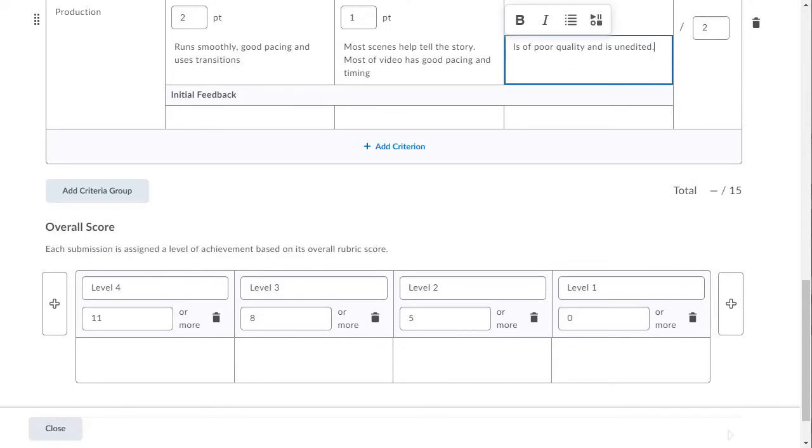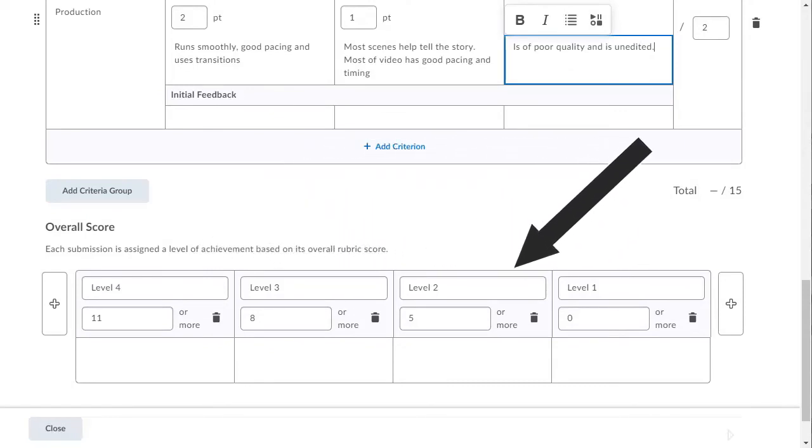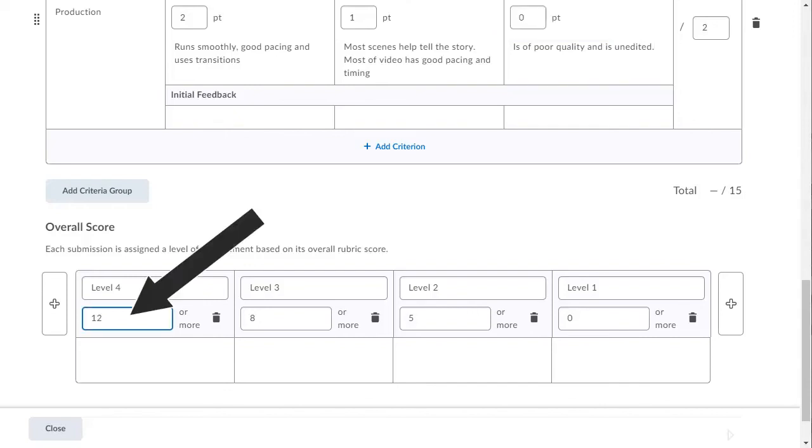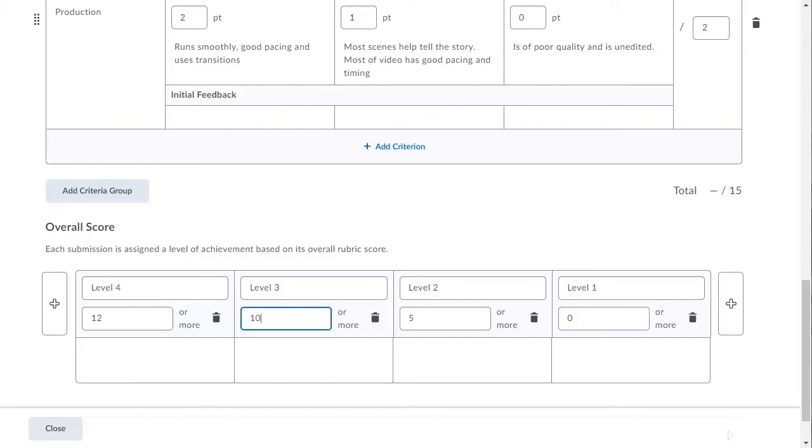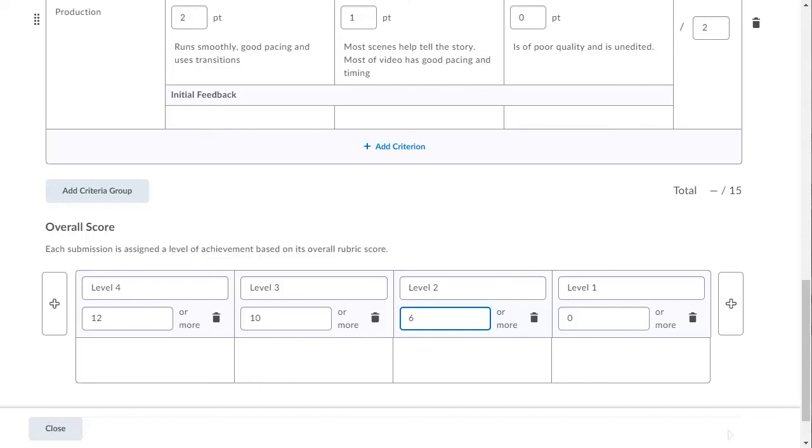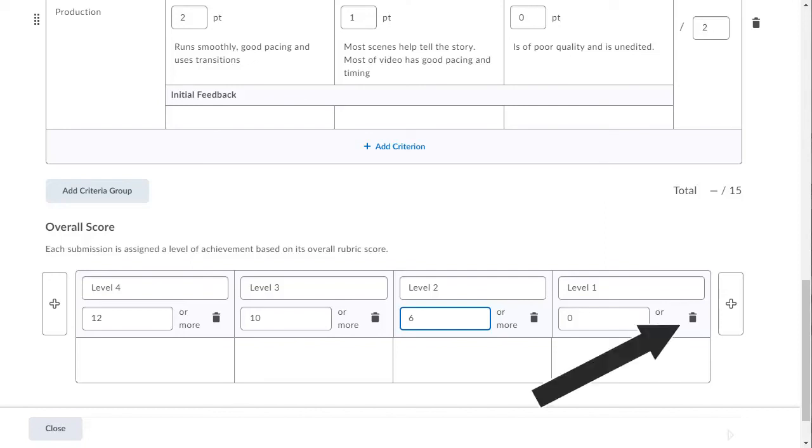Notice that I can set achievement levels based on the rubric score. There are already values assigned to the different levels, but I can change them. For example, I will change level 4 from 11 to 12 points. And set level 3 at 10 points. I will change level 2 to 6 points and leave level 1 at 0. You are free to use whatever values you wish. You can add or remove levels by either clicking on the plus sign or the trash can.